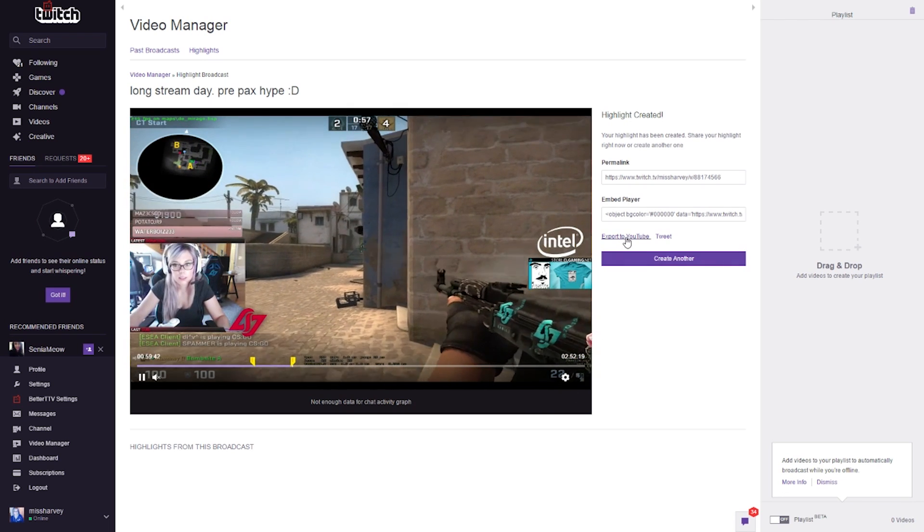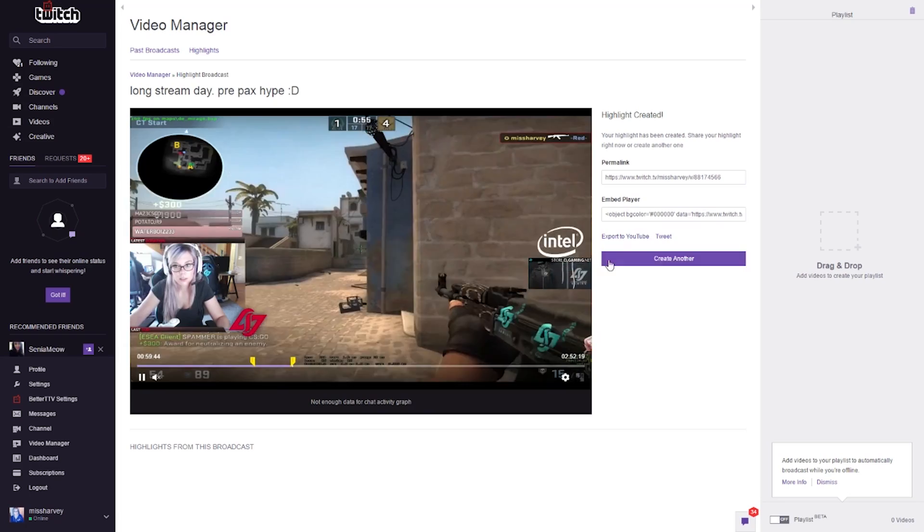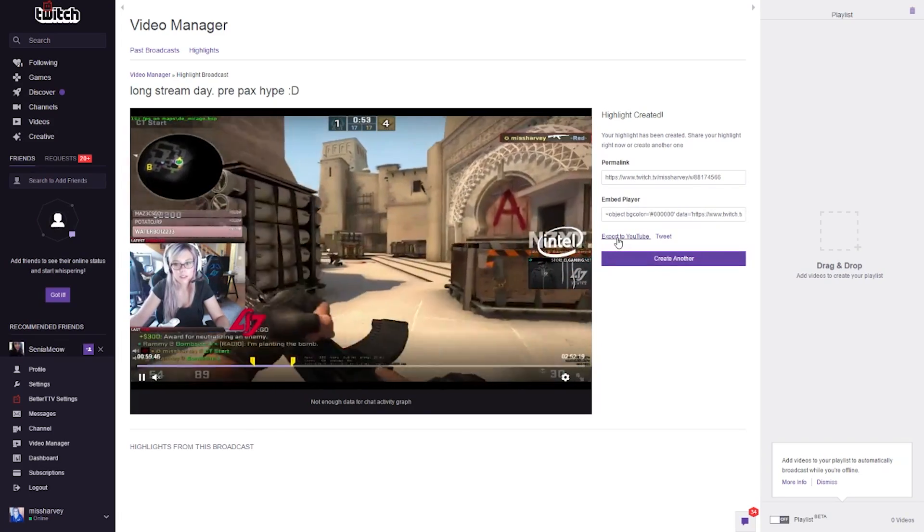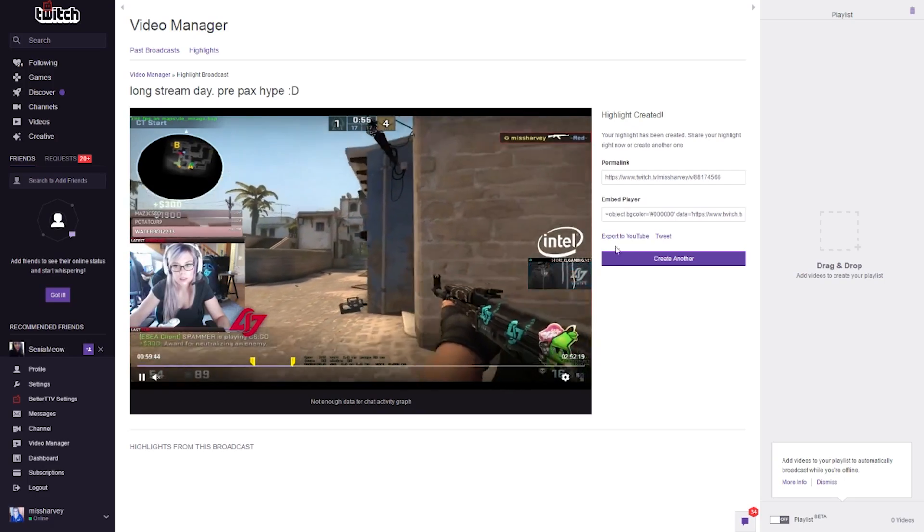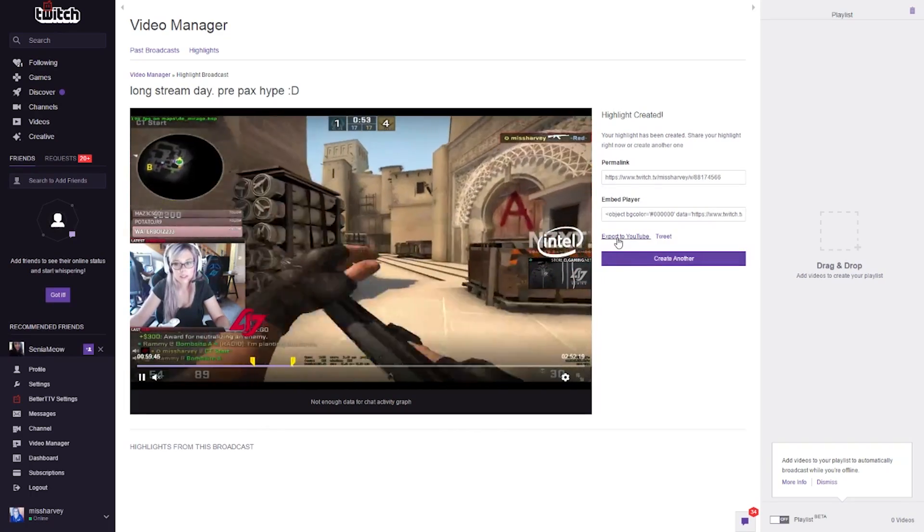But it doesn't stop there. Personally I like to export these highlights to YouTube. You can also make a compilation of all the highlights you create on Twitch and put them on YouTube. Right when your highlight is created, you can instantly see an 'export to YouTube' button — either on the page where you created your highlight, or on the main page of all your highlights where there will be a button for each one.